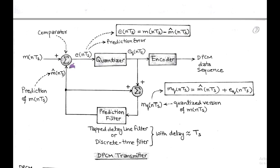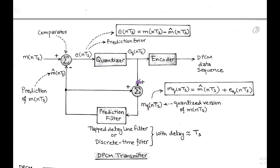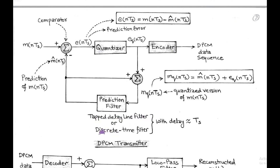The sample signal M(NTS) is not directly quantized; rather, the prediction error gets quantized, giving the quantized version at the output denoted by E_Q(NTS). In the feedback path, the prediction filter is used to generate the prediction value M-hat(NTS), corresponding to the quantized version M_Q(NTS). This quantized version is obtained by the addition of M-hat(NTS) and E_Q(NTS). The prediction filter is basically a tapped delay line filter or any discrete time filter having a delay of sampling period TS.